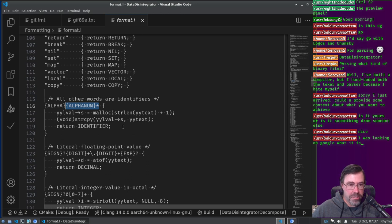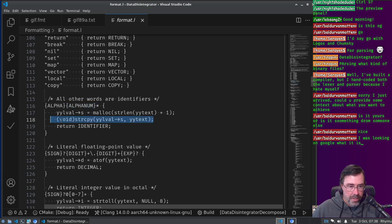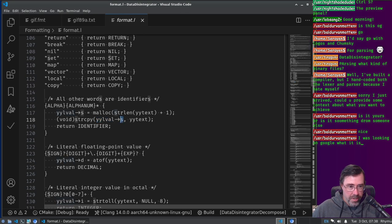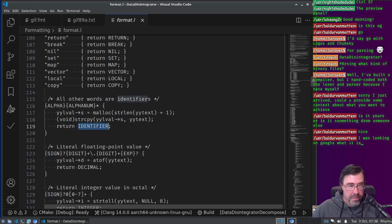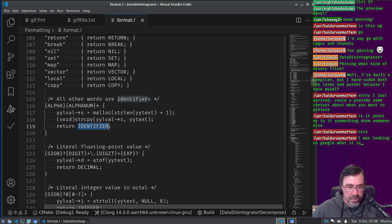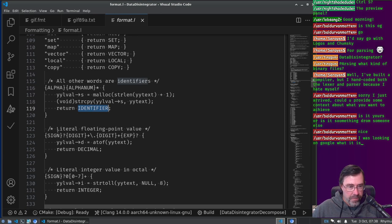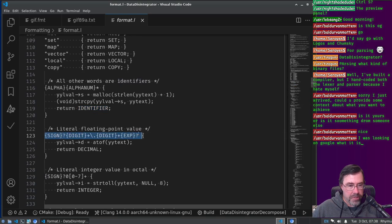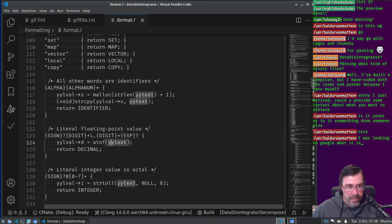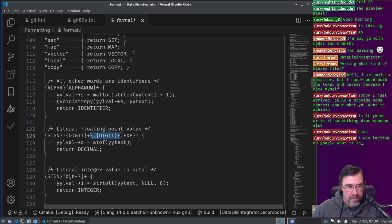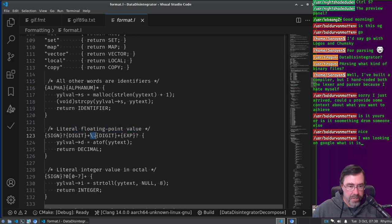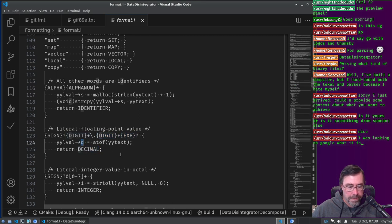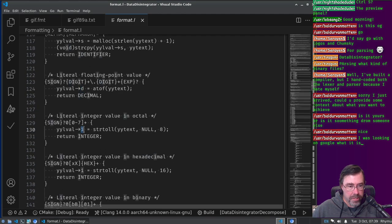And then here's where it gets interesting. So you can have data attached to tokens. So we actually take the content of the token and we put it into this S, which is this YYLVAL is like a union. So S is like the part of the union that we use for strings. And then we say that the, what do you call it, the distinguisher, the determinant, whatever, the thing that says what the union actually holds, it's an identifier. If we see this pattern, see these patterns are kind of like regular expressions right?